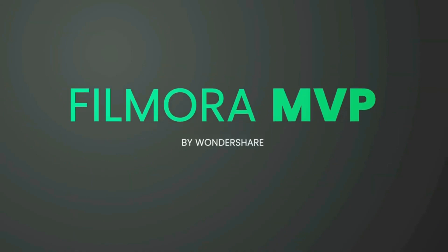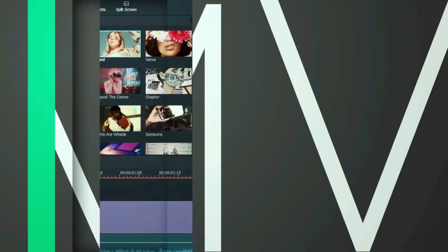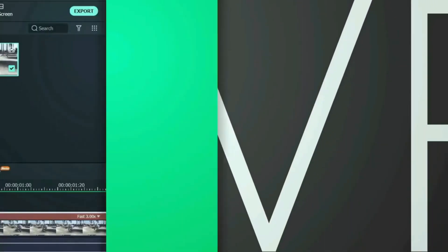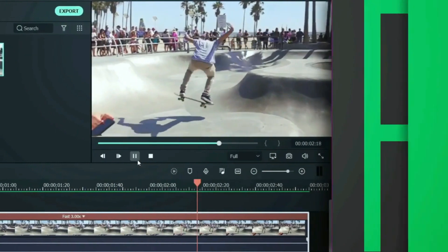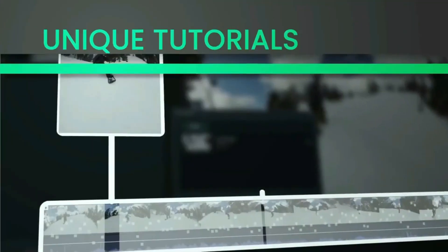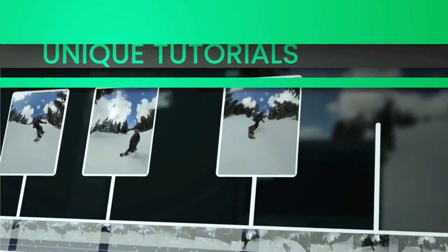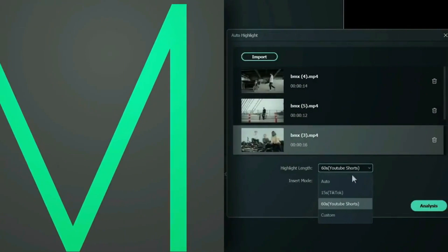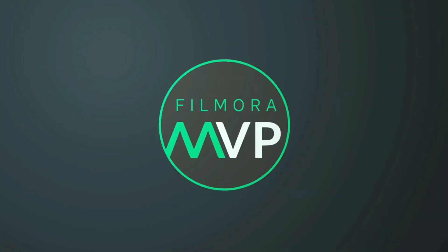Hey everyone, welcome to the Filmora MVP YouTube channel. Here we teach you editing tricks, filmmaking, and camera techniques. So make sure you subscribe to our channel and also hit the notification bell to get updates on our new videos.